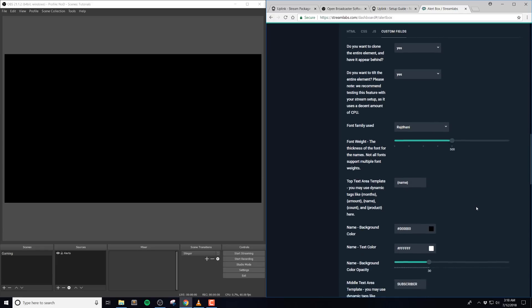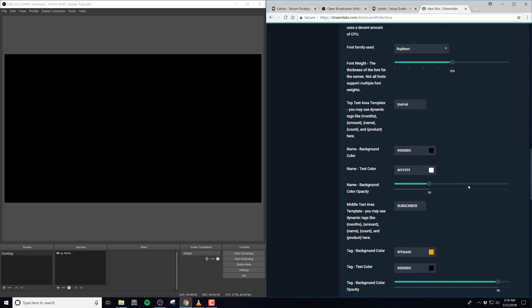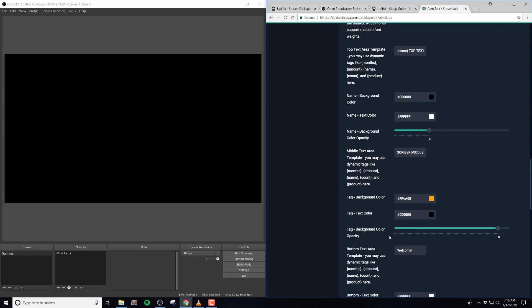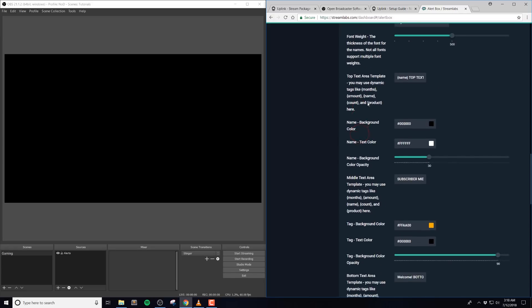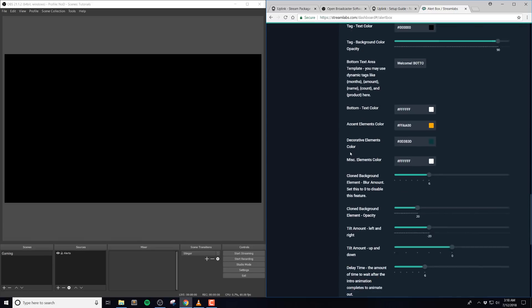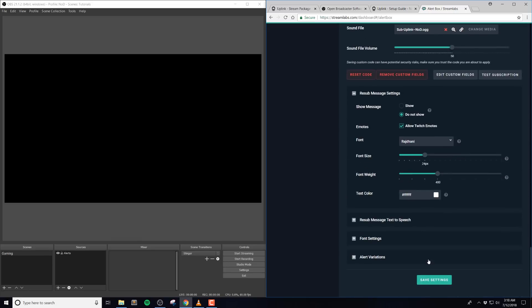The top text area template is an area where you can use dynamic tags like months, amount, name, count, and product in curly braces. So there's actually multiple text templates, and usually they vary from top, middle, and bottom. Not all of the alerts have the middle, but all of them do have a top and bottom text template.